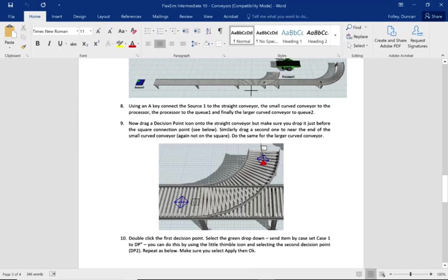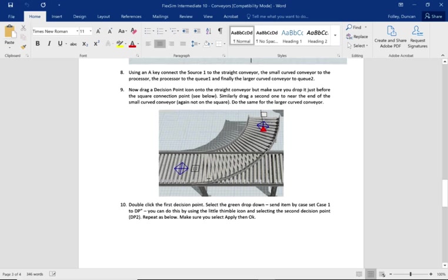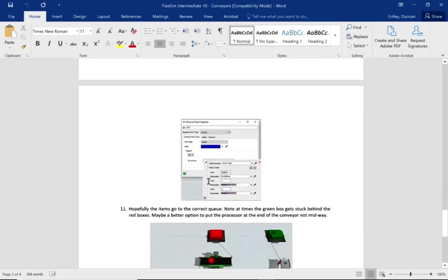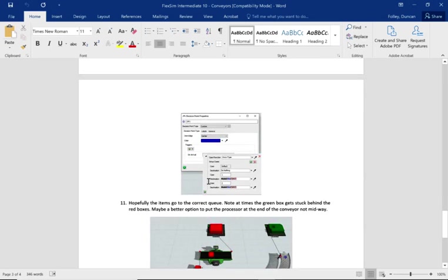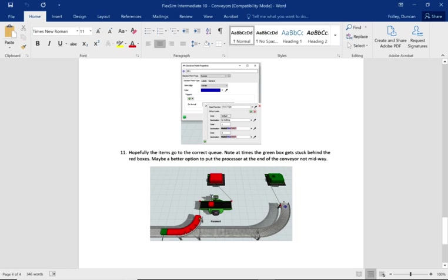It's very important that when you're dragging these decision points on, you do not connect them to these end squares, these little points here. Within the original decision point, we ask it to send destination based on the case. So if it's a flow item one, go to the next decision point, which might be number two, and then number three.